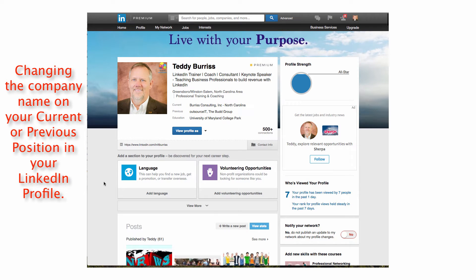Hey folks, this is Teddy Burris, your LinkedIn coach trainer, all about helping you master LinkedIn as a business tool.